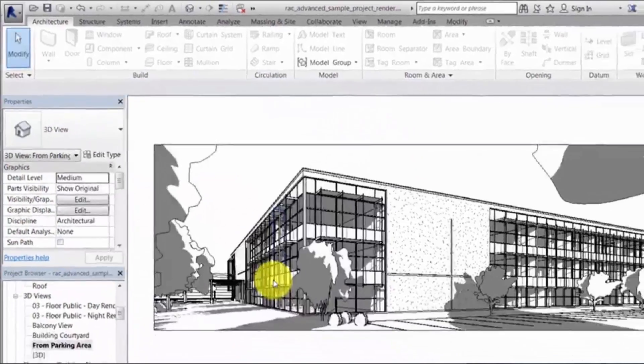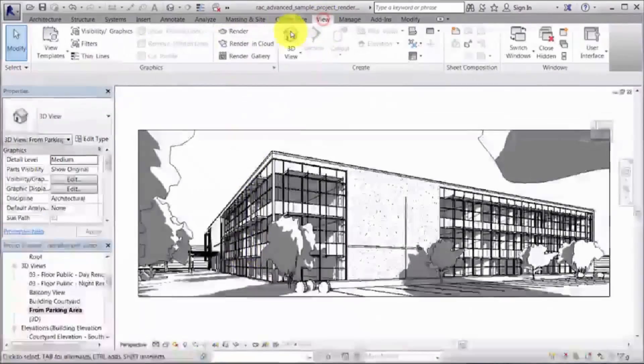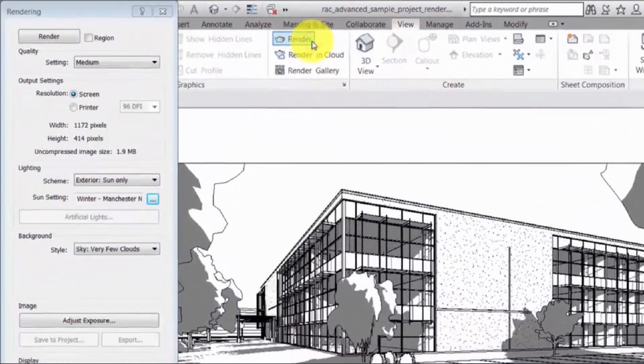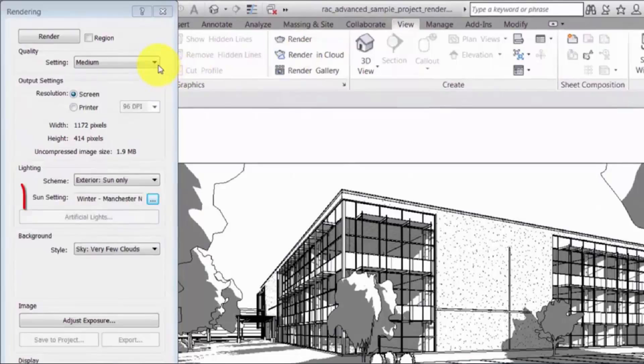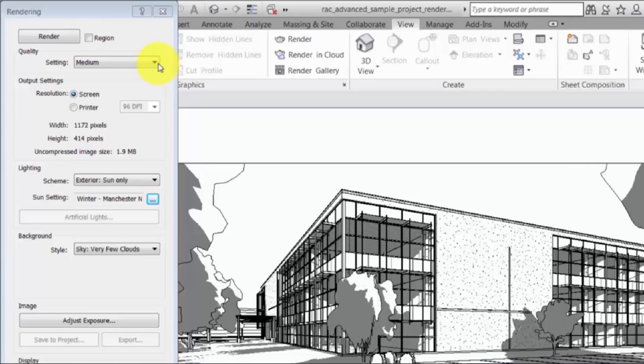After specifying the sun settings, click Render on the View tab to open the rendering dialog. Notice that the sun setting you created is specified by default in the Lighting section. Using a sun setting allows you to render with different lighting and exposure defaults.